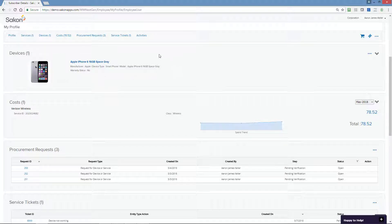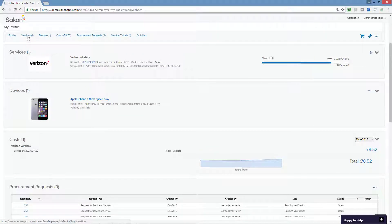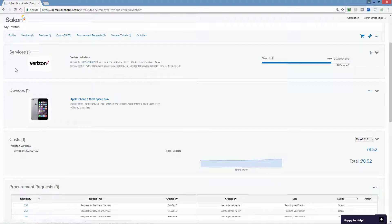Have a question about your service line, your carrier, or your upgrade eligibility date? Just click service and the details are right there on the screen.